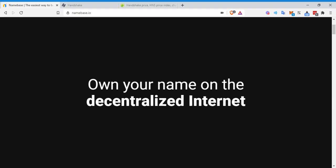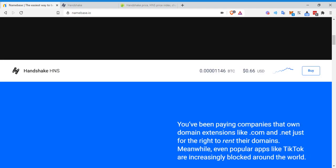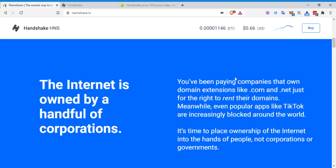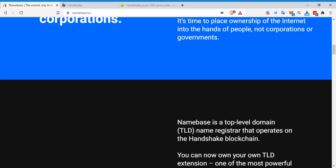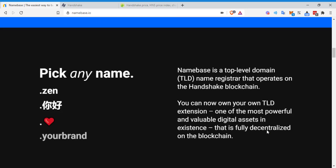Own your own name on the decentralized internet. The internet is owned by a handful of corporations. You're even paying companies that own domain extensions like .com or .net for the right to rent their domains. Meanwhile, even popular apps like TikTok are increasingly blocked around the world. It's time to replace ownership of the internet into the hands of the people, not corporations or governments. So essentially this is the top level domains. As I was talking about, you can literally have an emoji. I could have dot invest global, which is incredible.